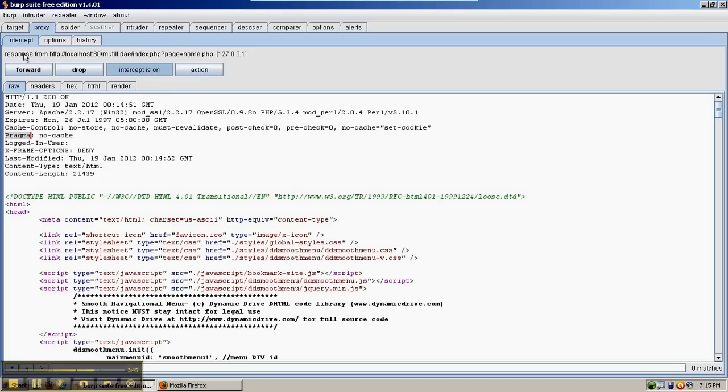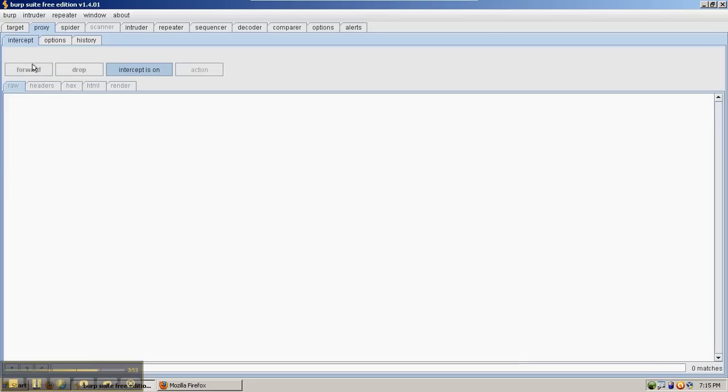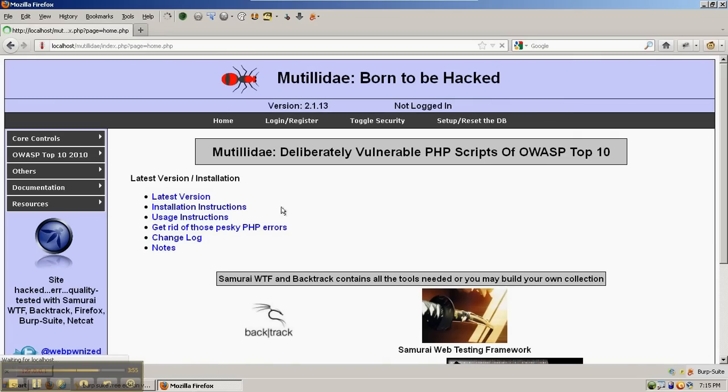The word request or response will be shown here in case it's confusing about whether you're looking at the request or the response. We'll go ahead and forward this to Firefox to be rendered, and we can look at Firefox and see the page is rendering.